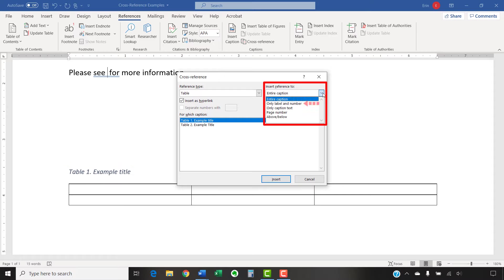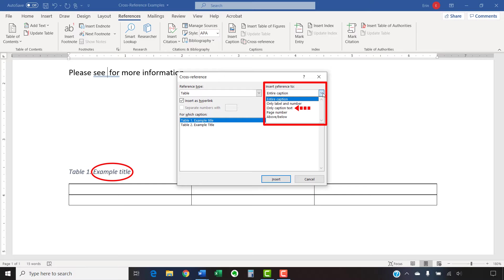Only label and number would be Table 1, Figure 1, etc. Only caption text includes the figure, caption, or table title without the label and number.